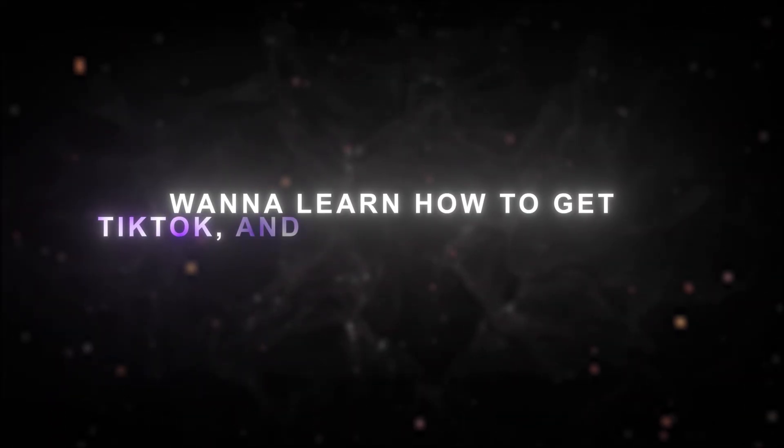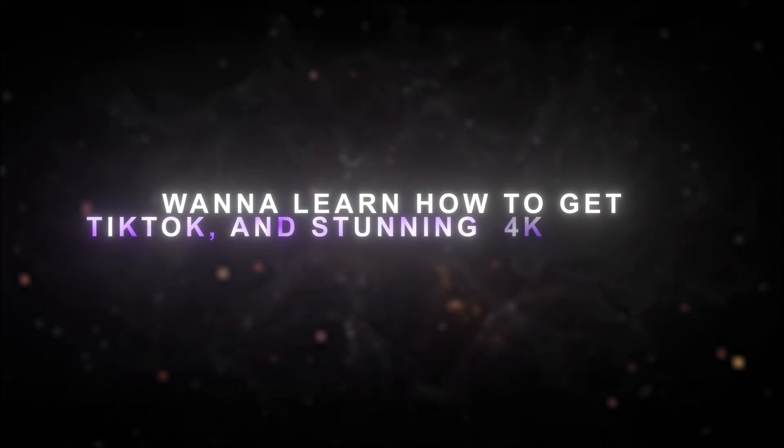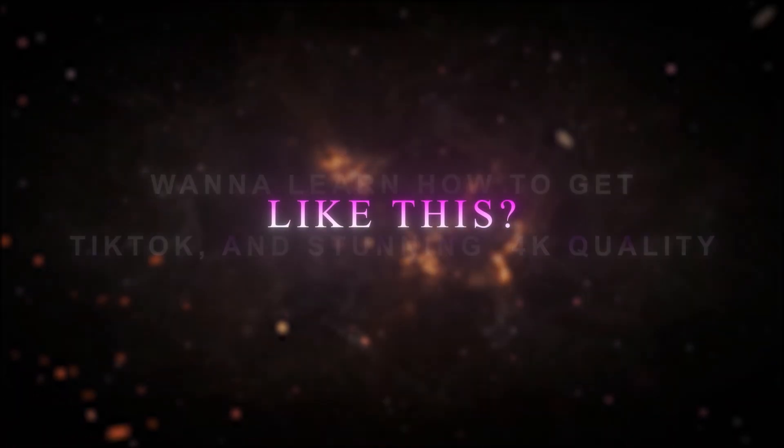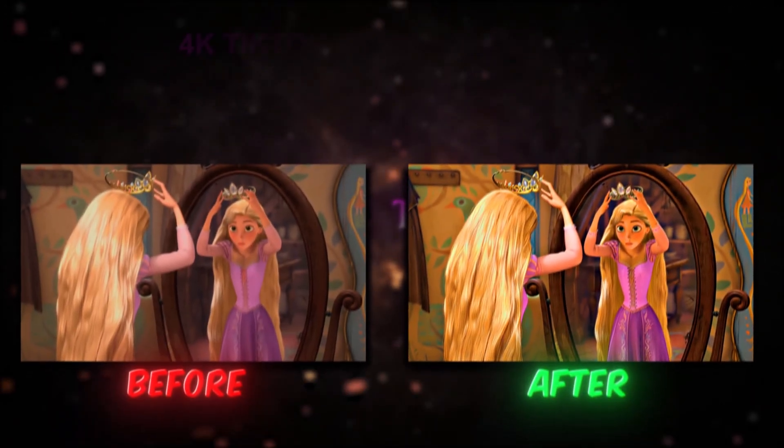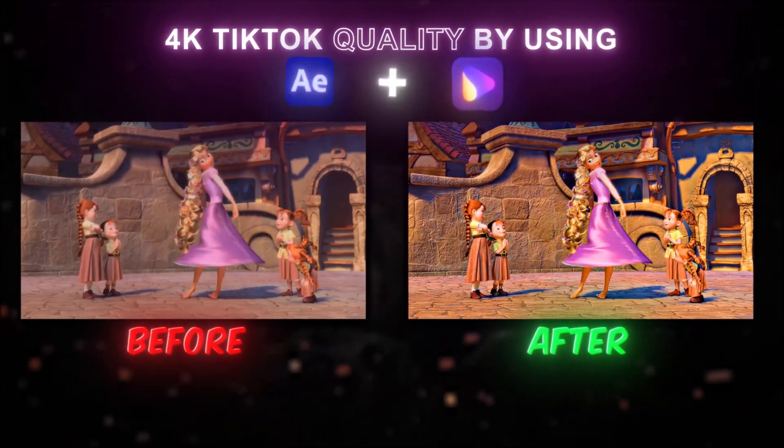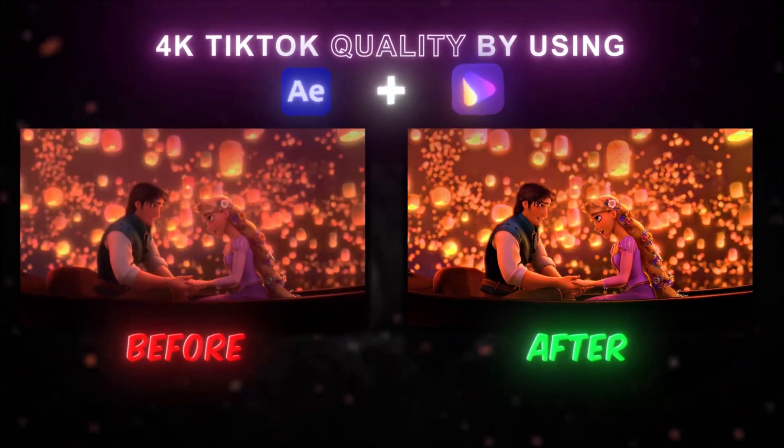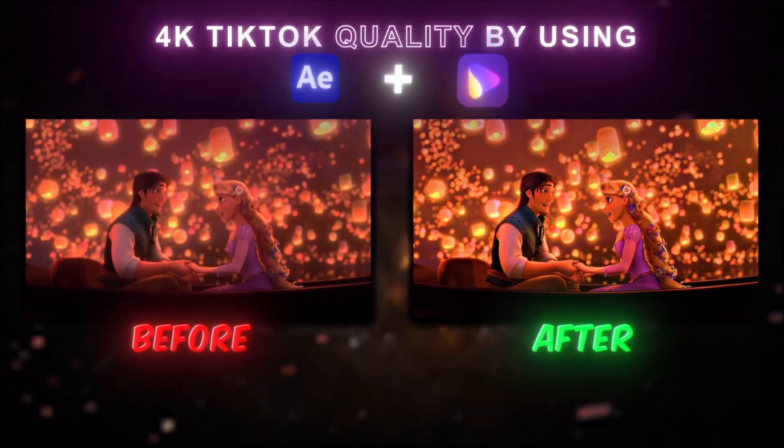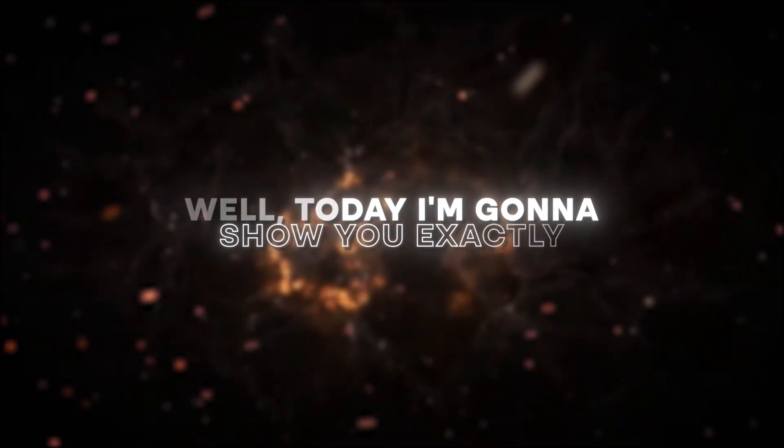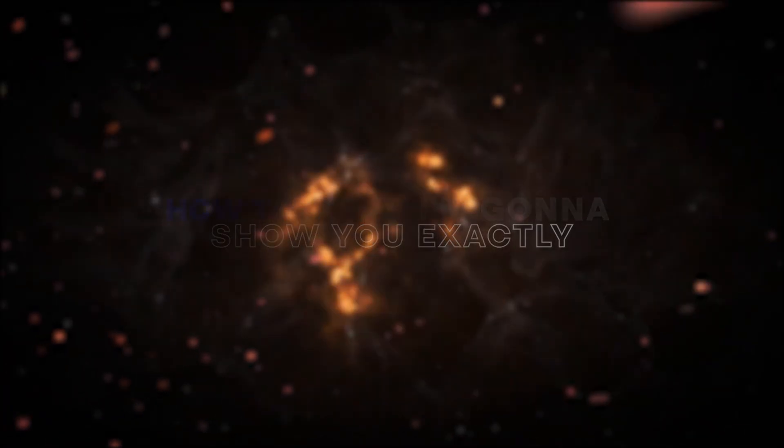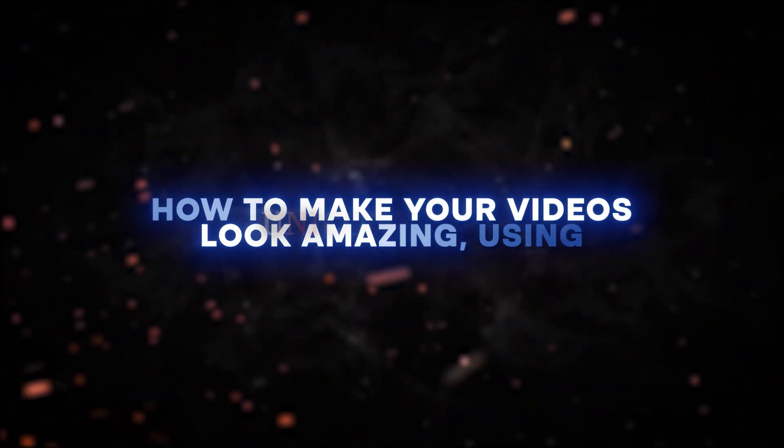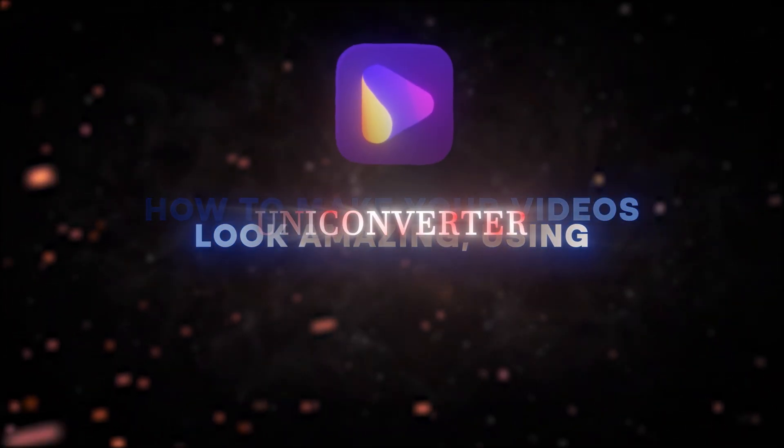Want to learn how to get TikTok in stunning 4K quality like this? Well, today I'm going to show you exactly how to make your videos look amazing using UniConverter.